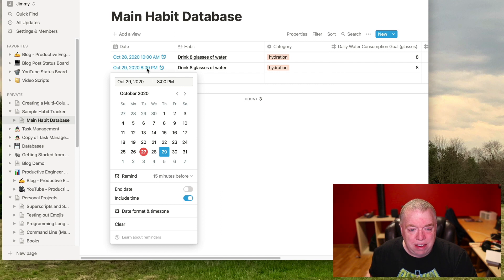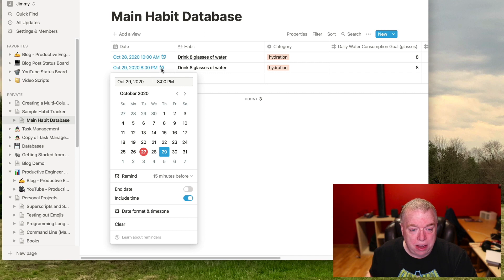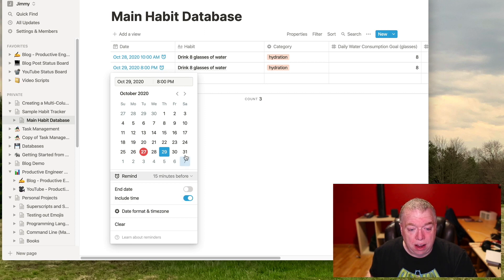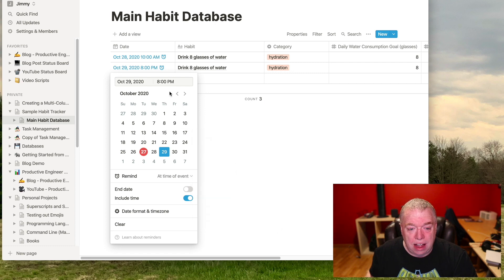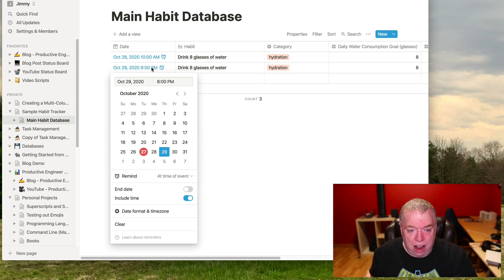It says 8pm is my due date, my due time, but what will happen is that 7:45pm is when I'll get my reminder. If I come back and say, you know what, no, I want to write it at the time of an event. At that point, then it's going to, at eight o'clock, it's going to give me that reminder.